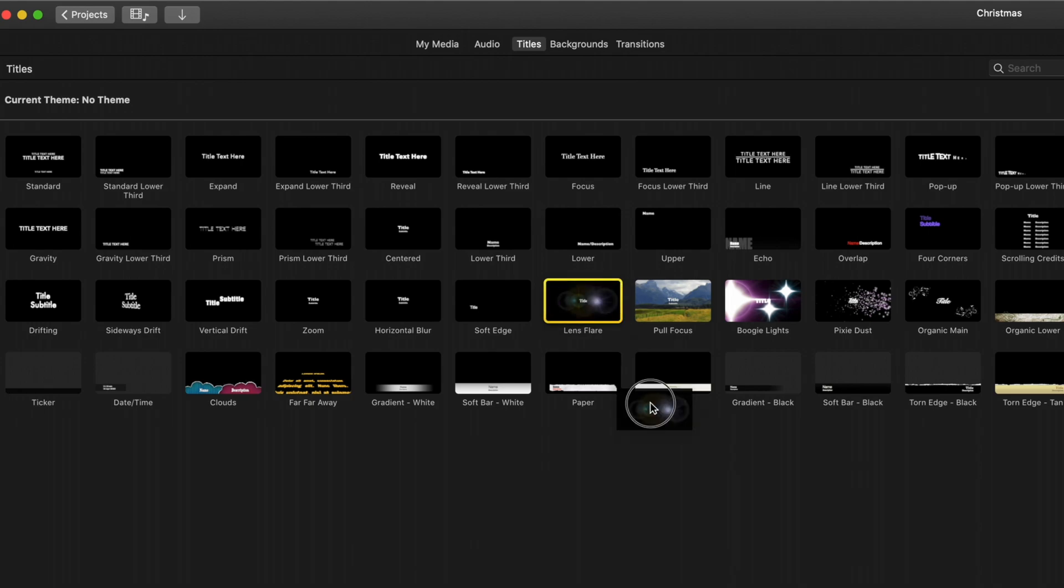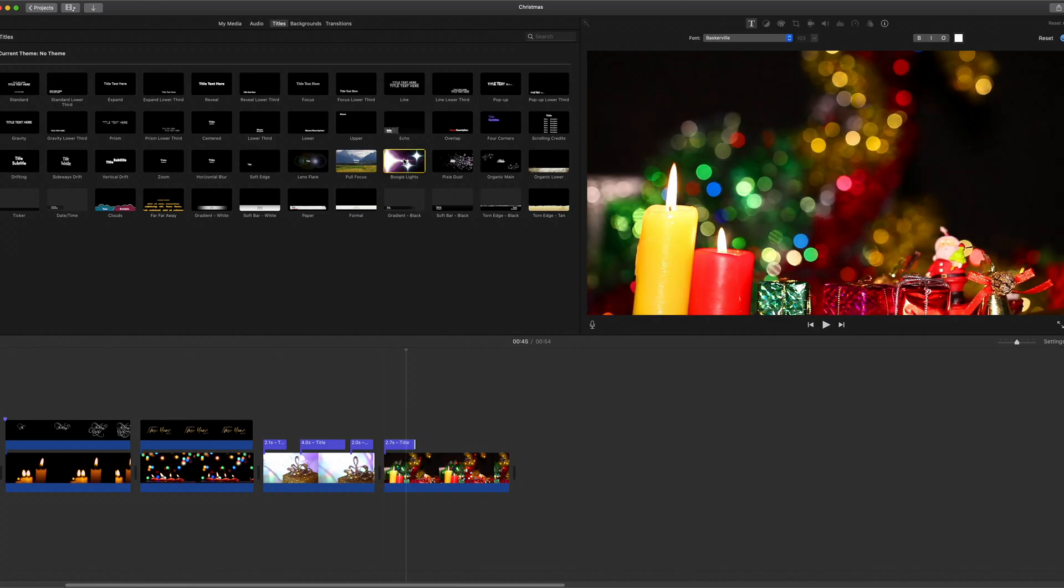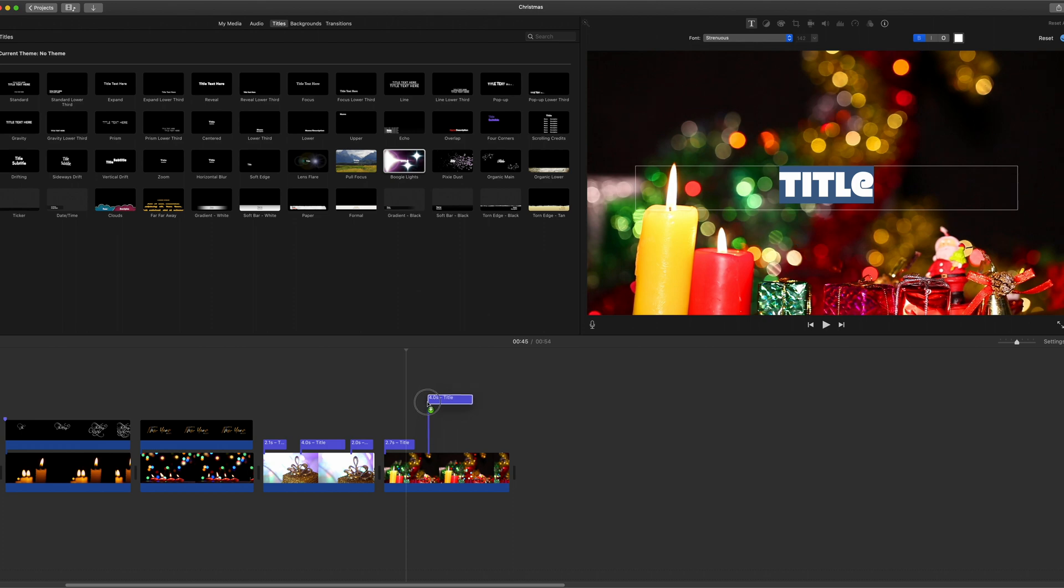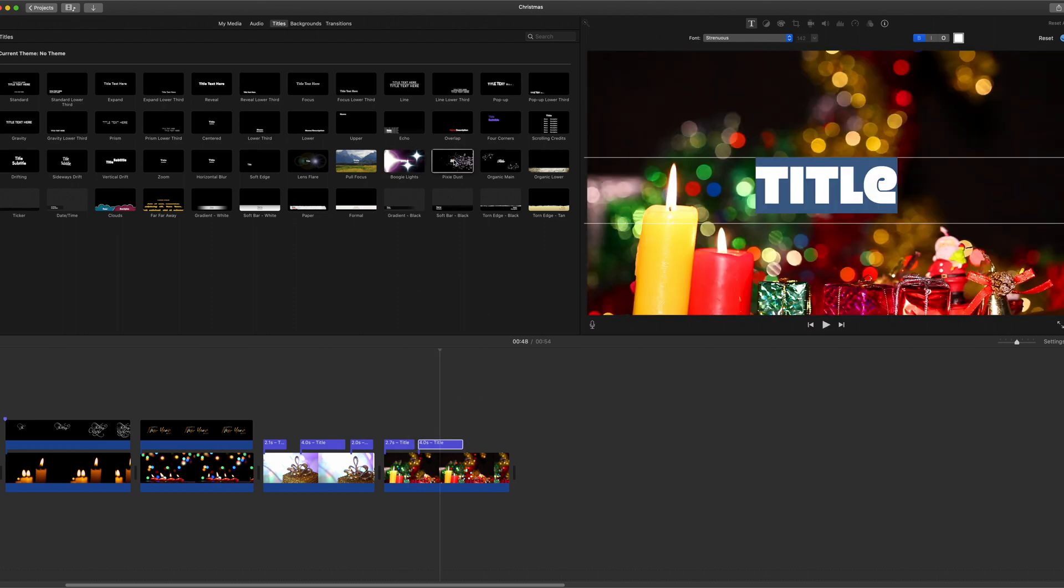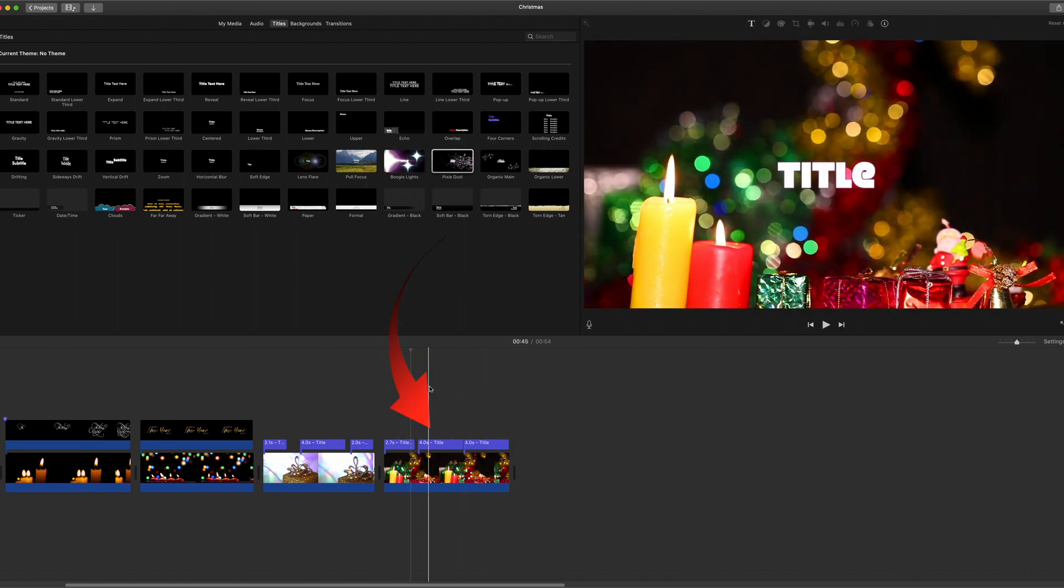I suggest you have lens flare, just shorten that a little and boogie lights and perhaps pixie dust. These give you an effect that you can add.